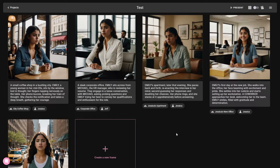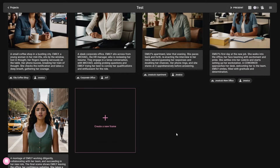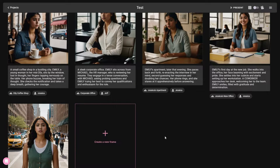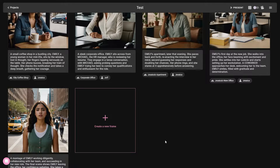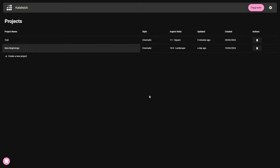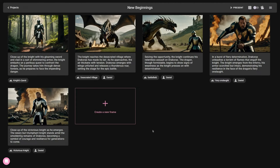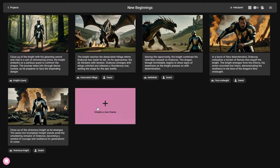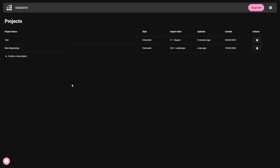Let me show you this first project. Here is one story I generated using Catalyst — as you can see, this story has 5 scenes. Let me show you another story I generated. This one also has 5 scenes, and you can see the description on each of the scenes. Obviously I can add more scenes if I want. Now let's go back to the dashboard and I'll show you how to turn your script into a visual story.